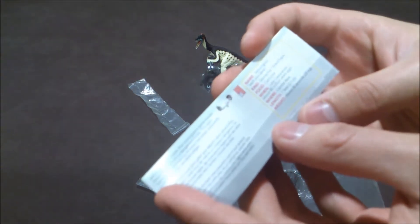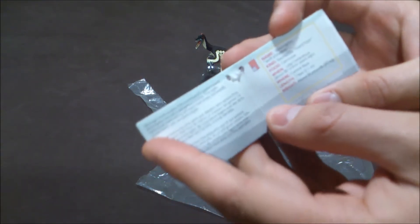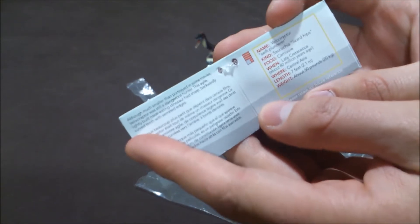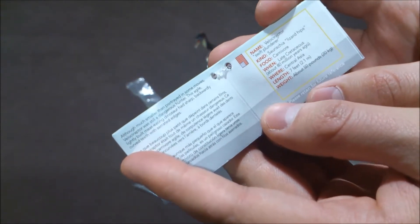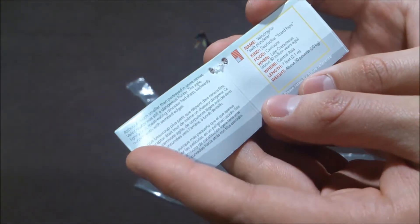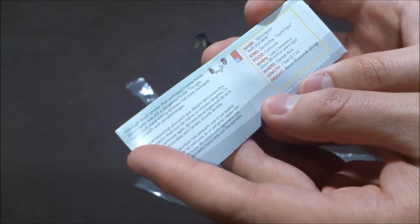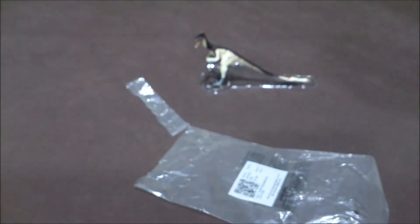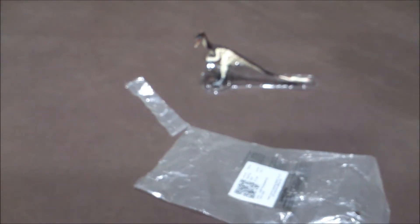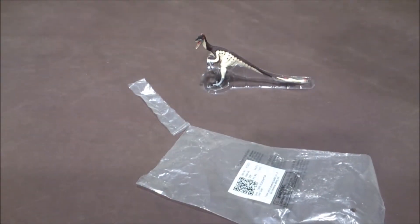You've got information like name Velociraptor, Swift Plunderer, Carnivore of course, and other information.